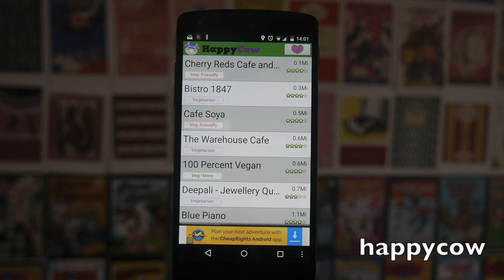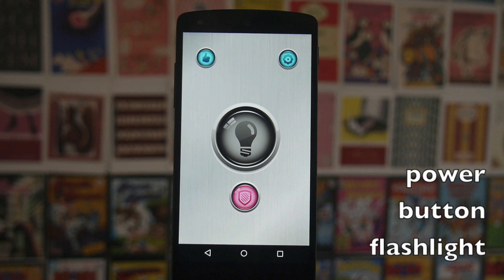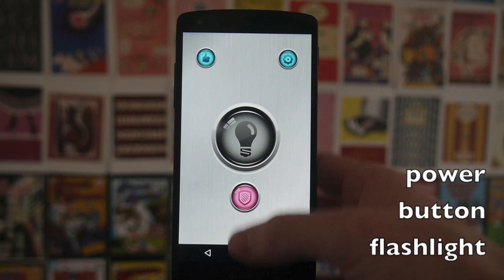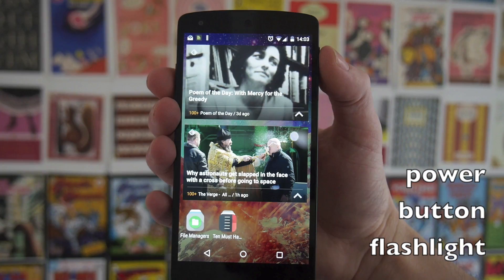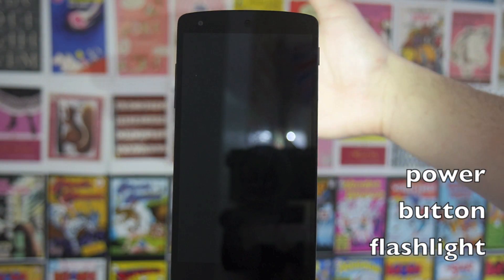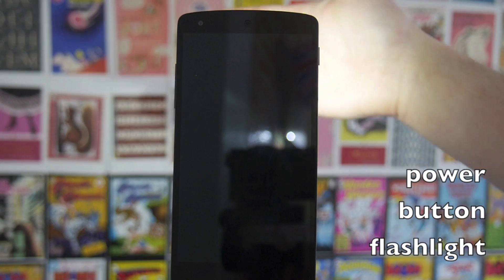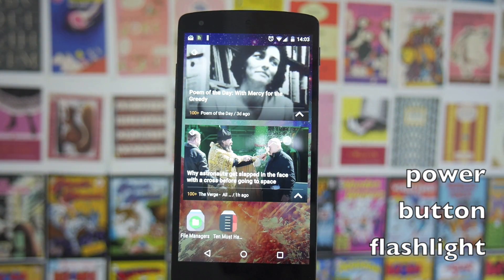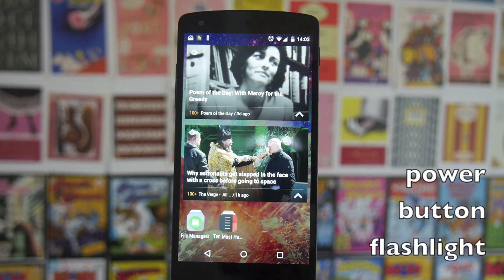The next app is called Power Button Flashlight, and this is kind of exactly what it says on the tin — it lets you turn the flashlight on and off using your power button. I'm going to close the interface and hit the power button three times in a row, and you can hear it vibrate and see the torch is turned on. Then if I do the same thing again the torch turns off. It's a really simple app.